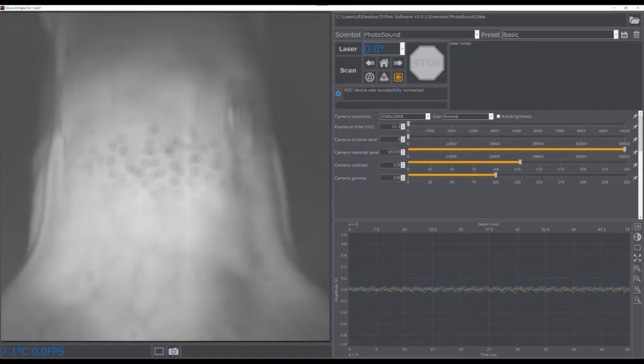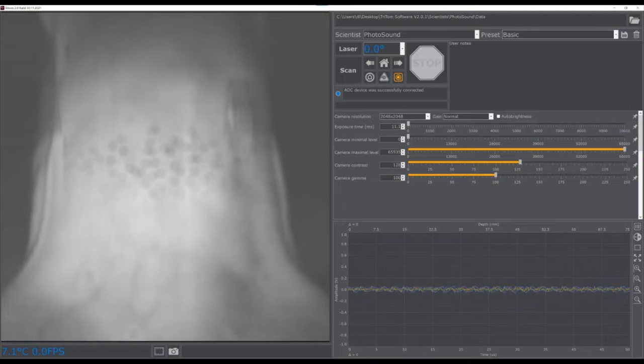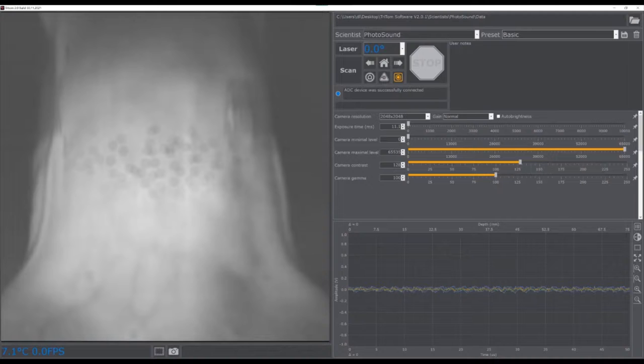To the right of the laser settings menu are the camera settings, which include options for the resolution gain, an auto-brightness function, and various other features for optimizing the optical data.